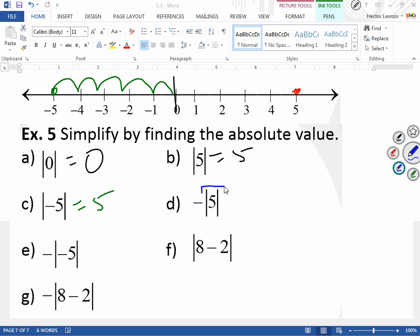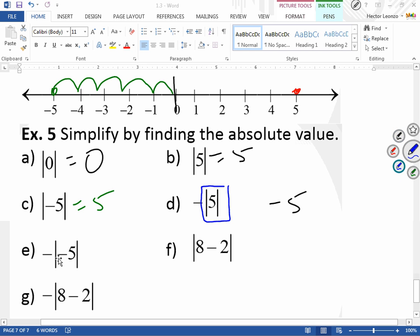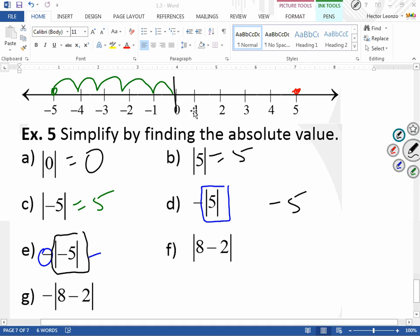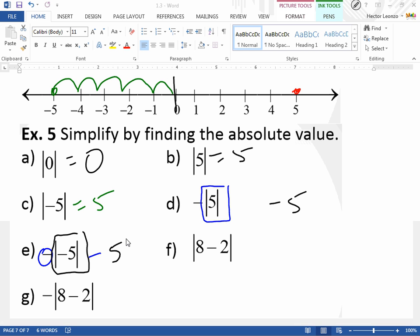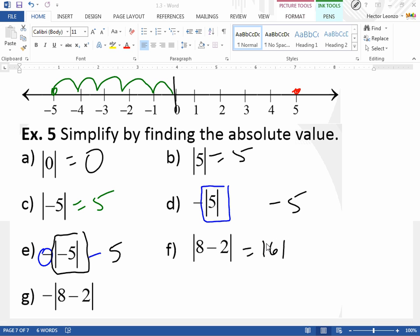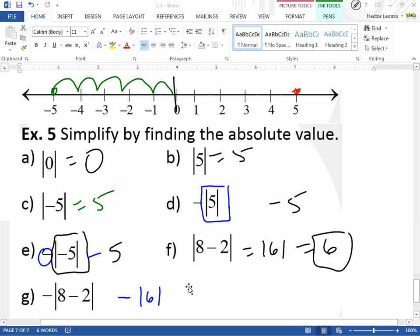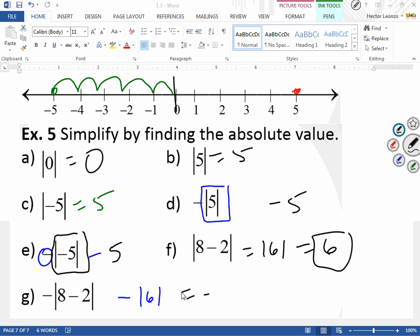For example D: the absolute value of 5 is 5, but there's a negative sign outside, so the answer is negative 5. Keep the sign outside the absolute value. For the absolute value of negative 5: it's five spaces from zero, so the answer is still negative 5 when the negative is outside. If there's an expression within the absolute value, work that out first. The absolute value of (a minus 2) equals 6, and the absolute value of 6 is 6. For the negative of the absolute value of (a minus 2): the expression gives 6, so the negative of the absolute value of 6 is negative 6.